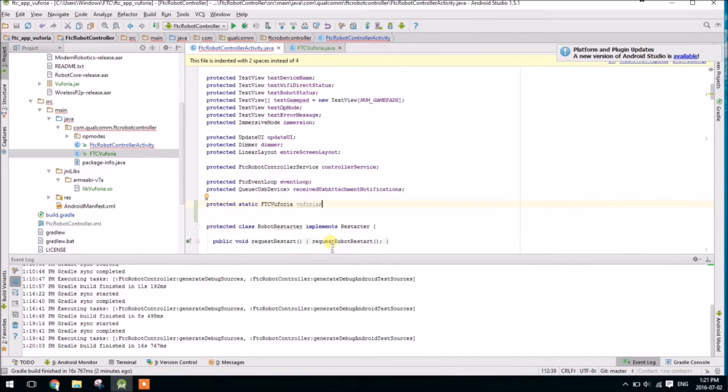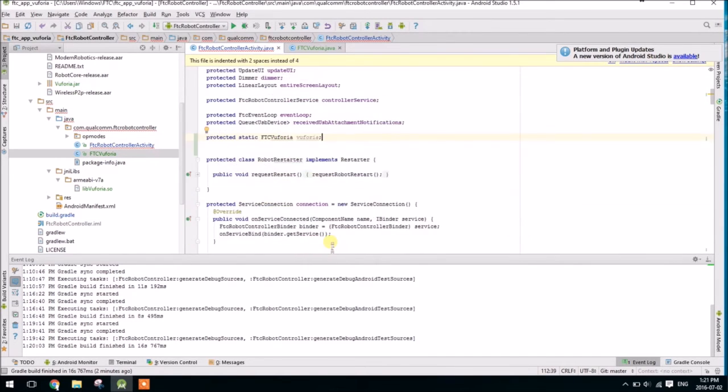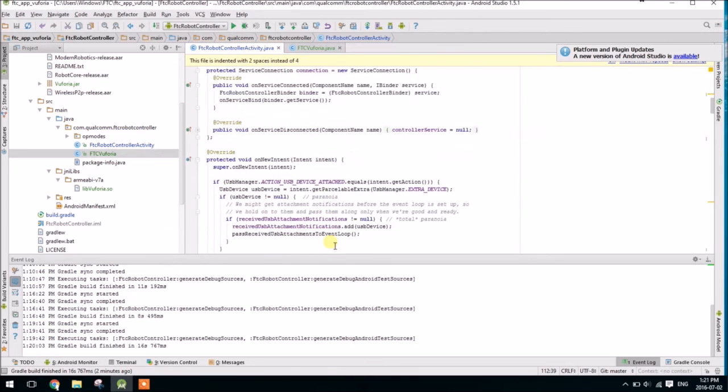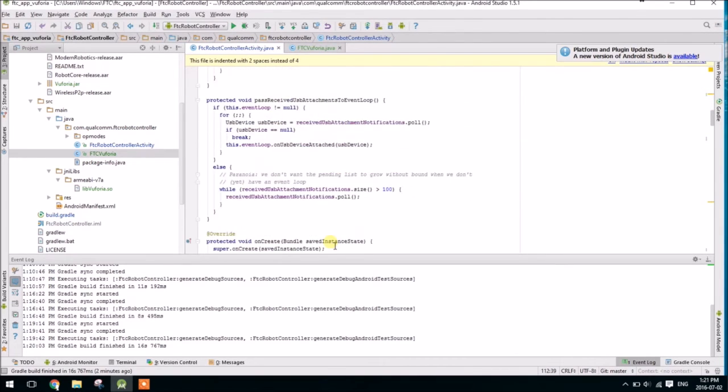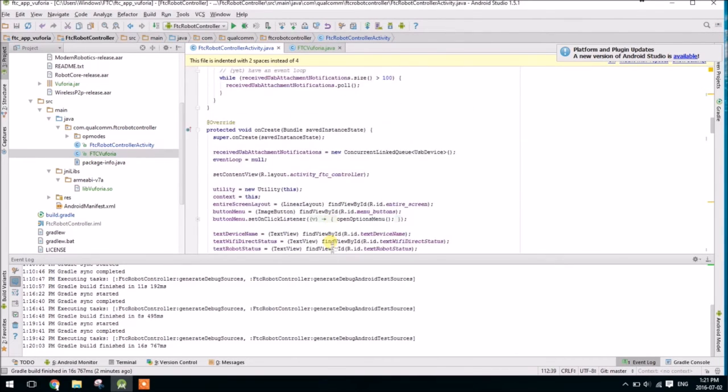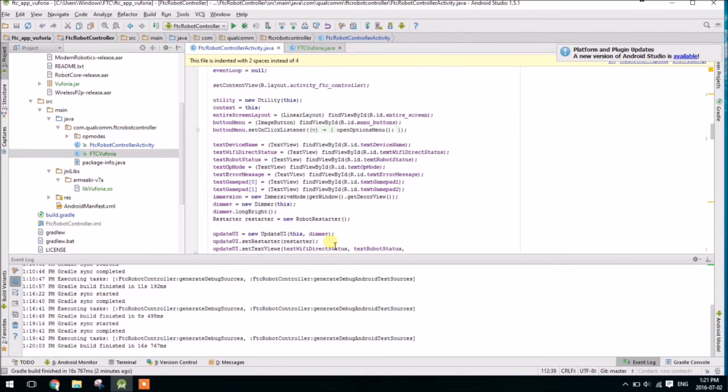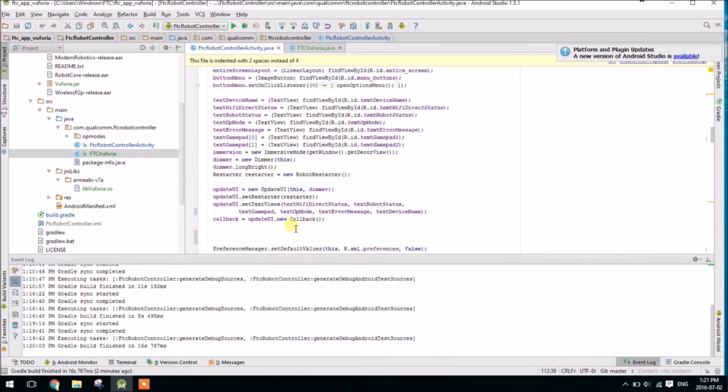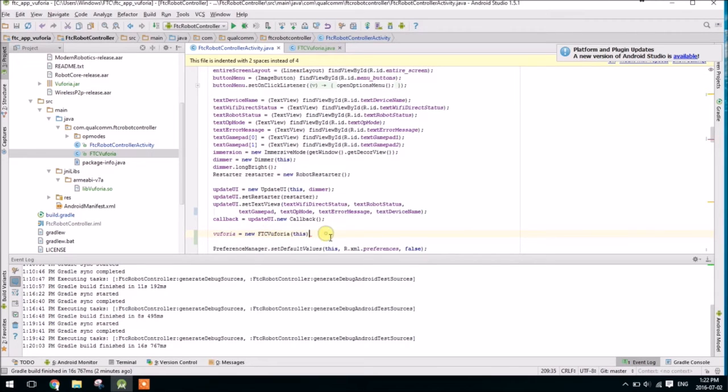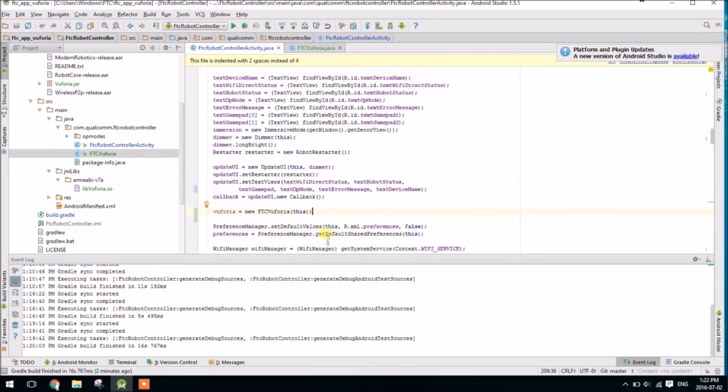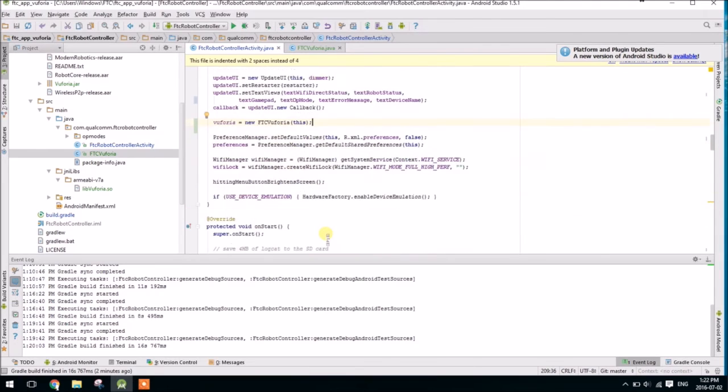Now we're going to actually need to create it. So in the onCreate method, which is down here a little bit, we'll say vuforia equals new ftcvuforia, and we'll pass this. It requires an activity, and the ftcrobotcontroller activity is an activity. So now we've instantiated the object.